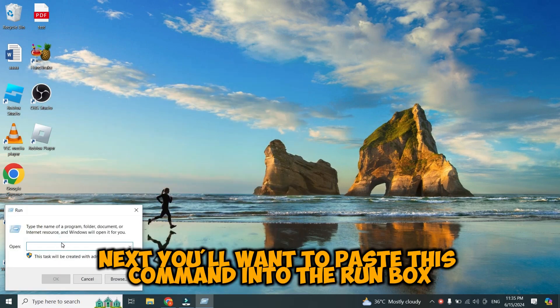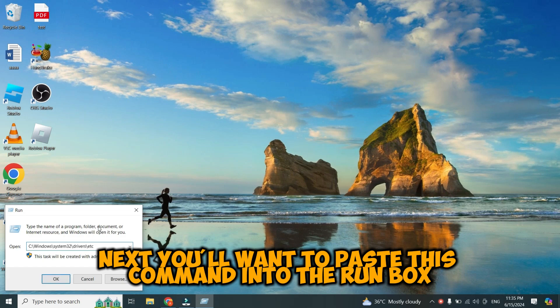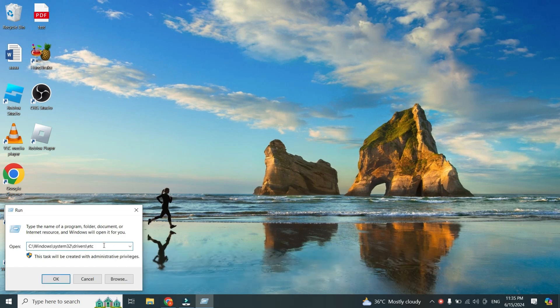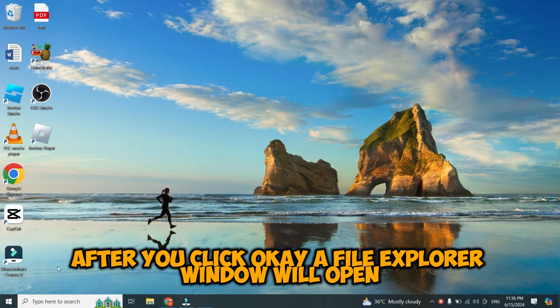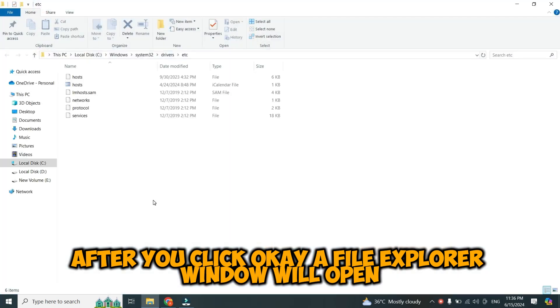Next, you'll want to paste this command into the Run box. After you click OK, a file explorer window will open.